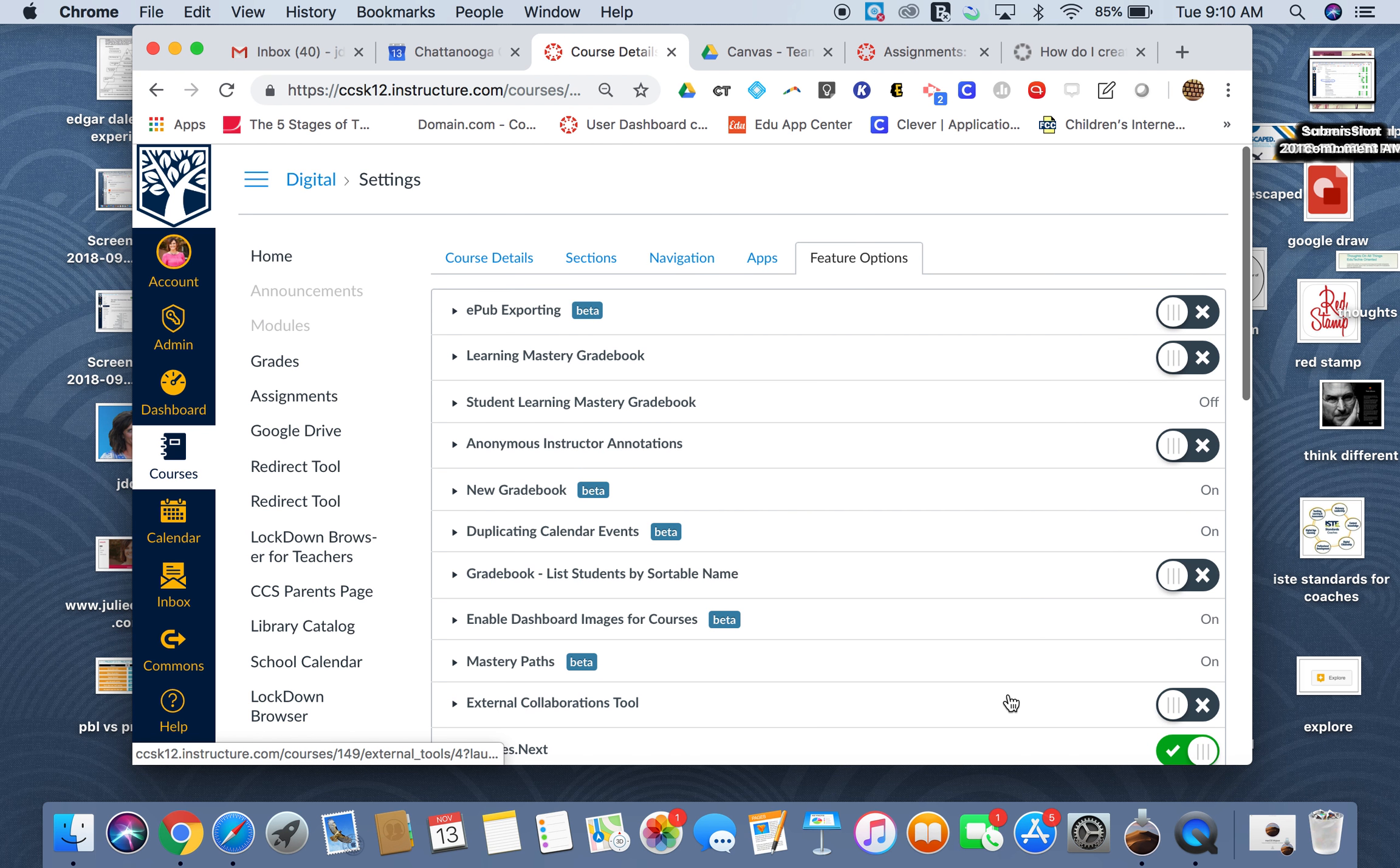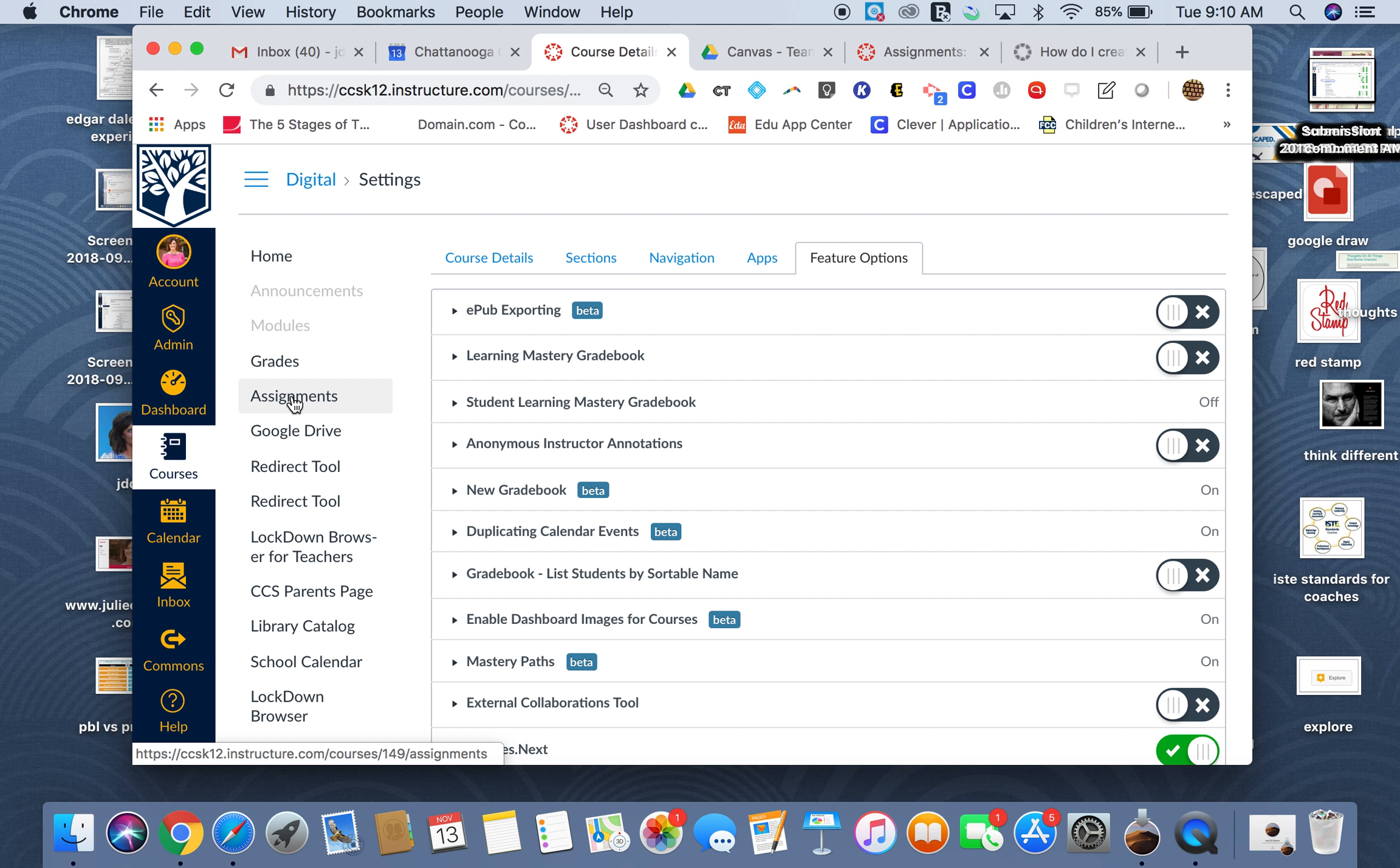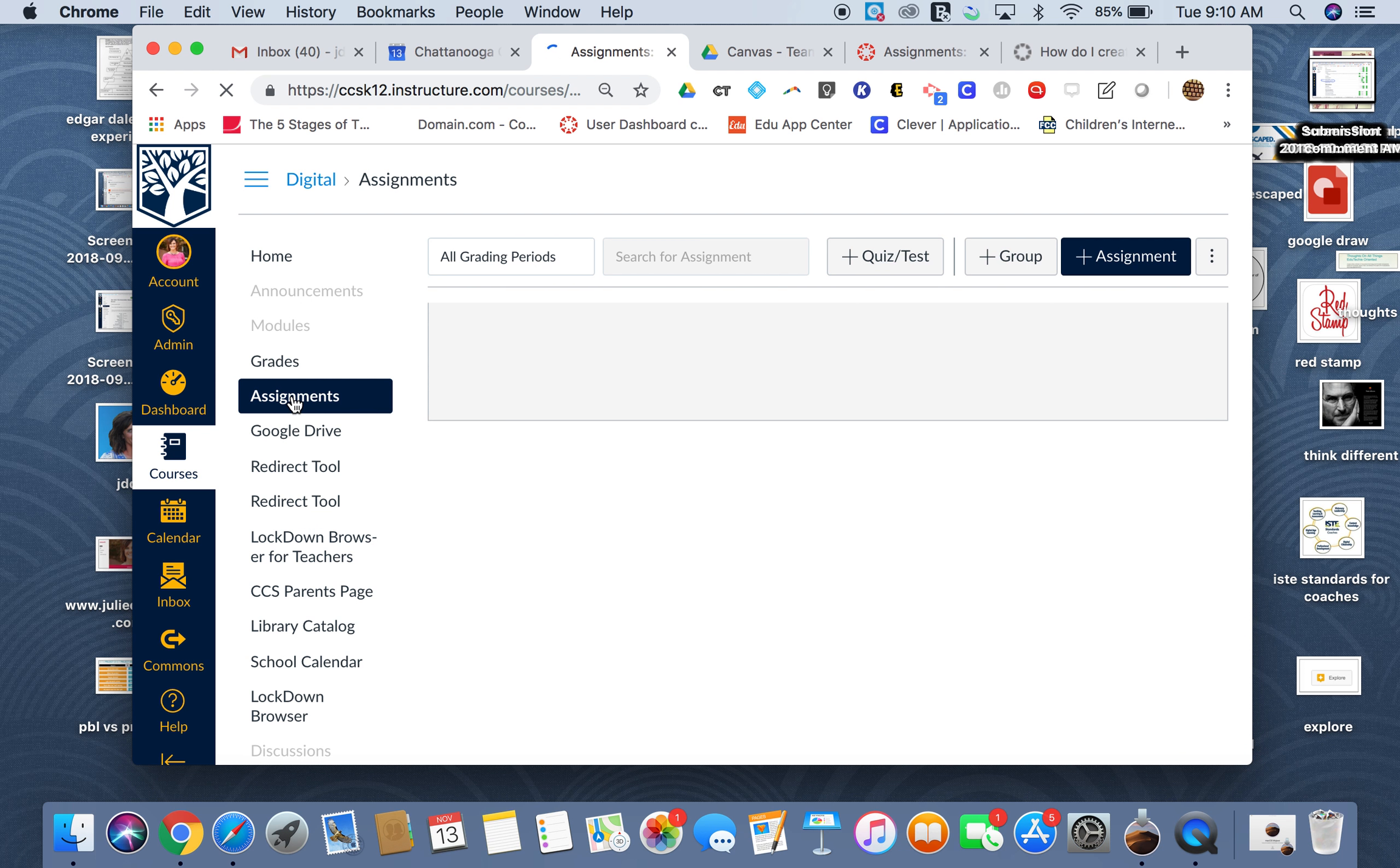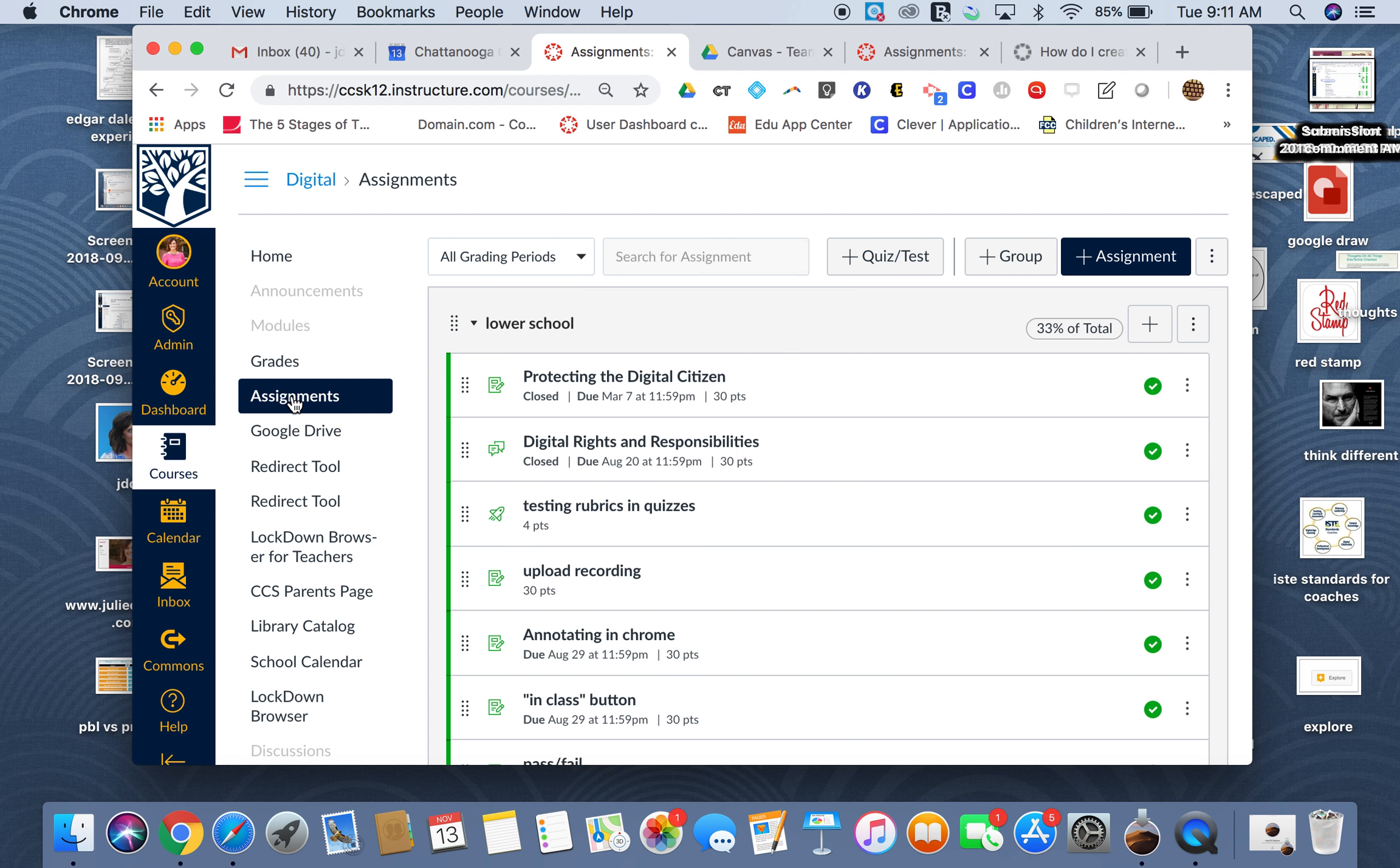Once it's on, if I want to use Quizzes Next, the beta tool, I can go to assignments, which is not like you're used to. You're not going to go to quizzes to start with.